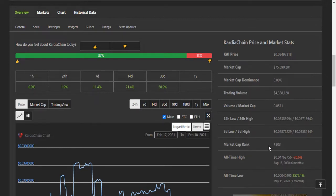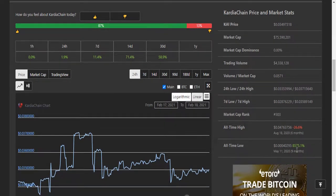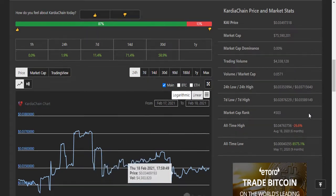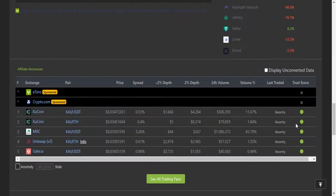The all-time high of this token is 0.04763 and the all-time low is 0.0000402295. It gained 88,575% profit within nine months. This is the chart and currently it is available on these exchanges: QQN, MXC, Uniswap, and Gate.io.